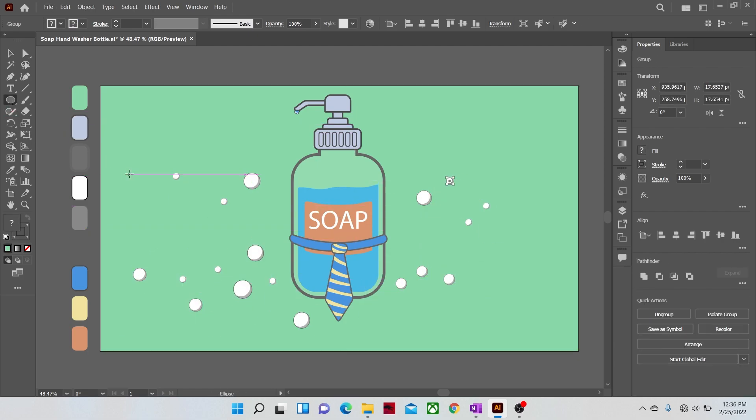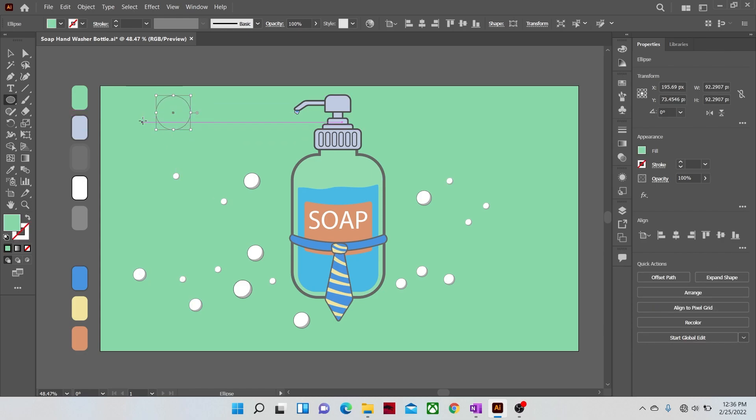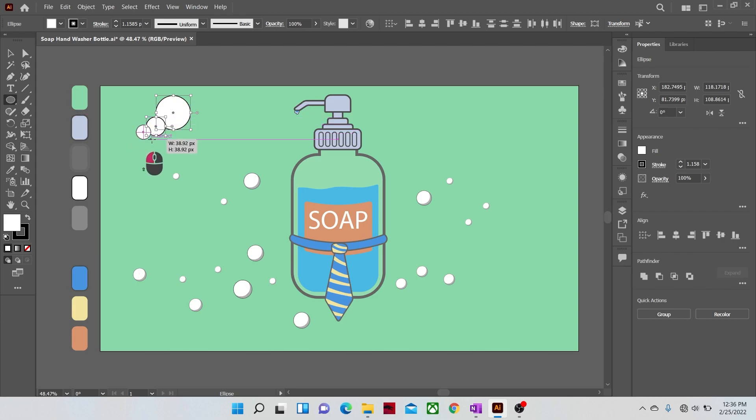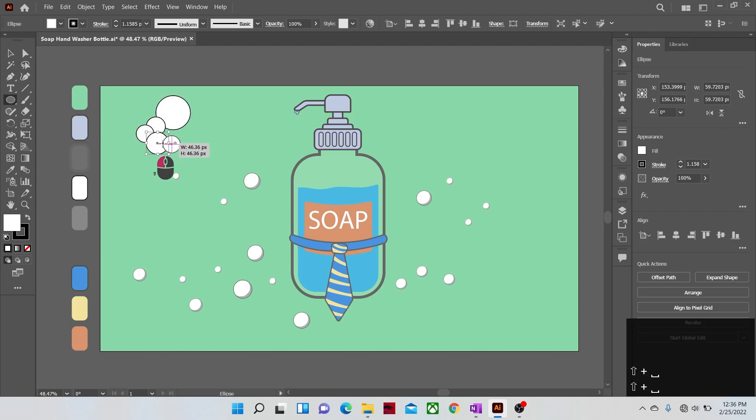Now after populating the illustration with droplets of soap foam, now let's make a big chunk of soap foam. We will do this by making many small circles together like this, and then we just need to combine them all with the shape builder tool.